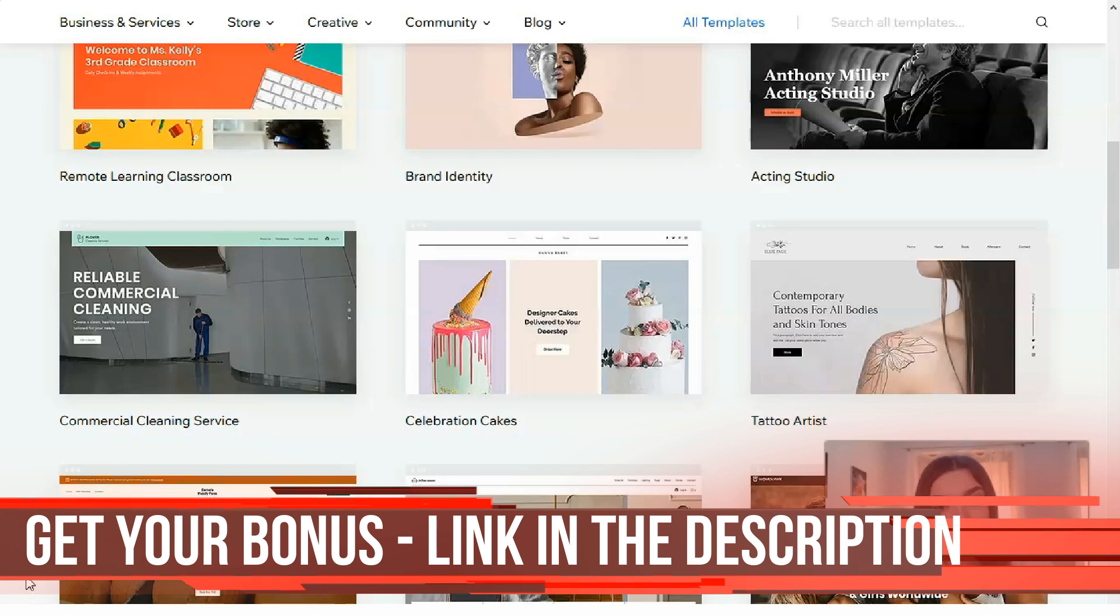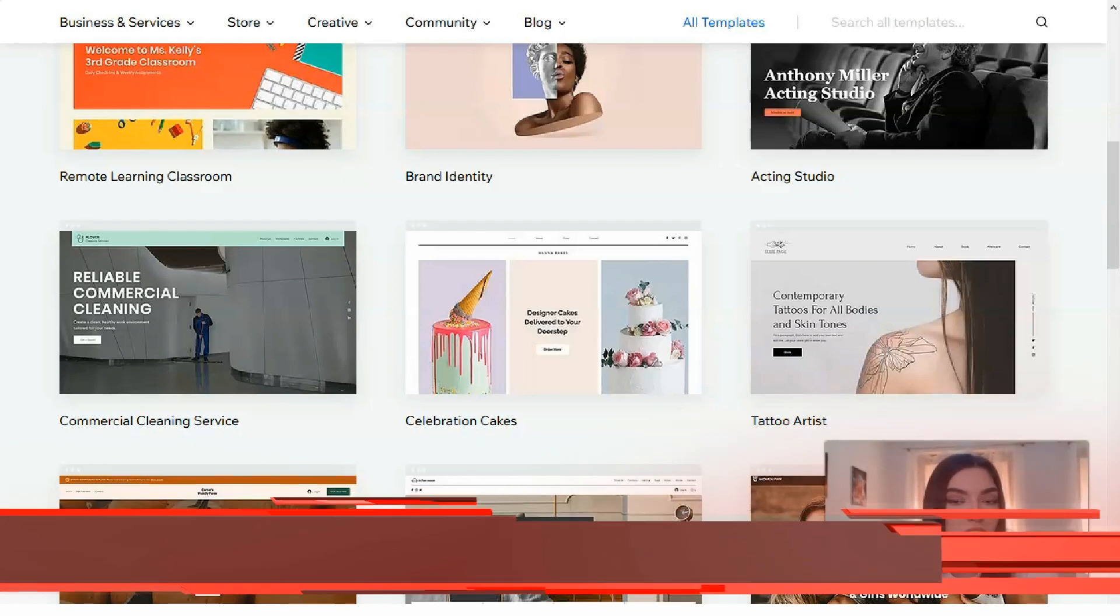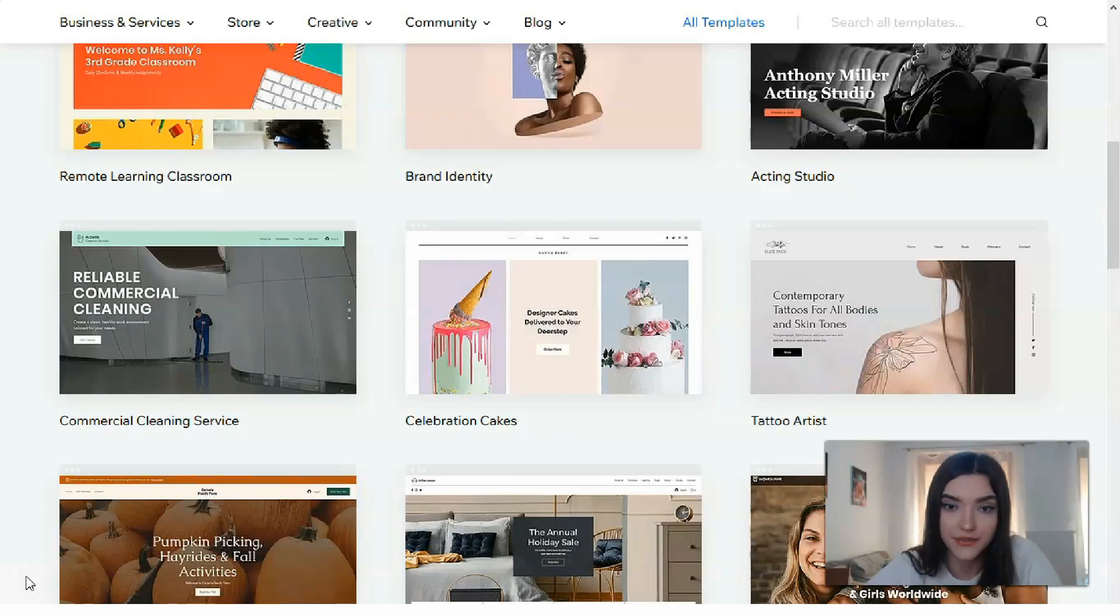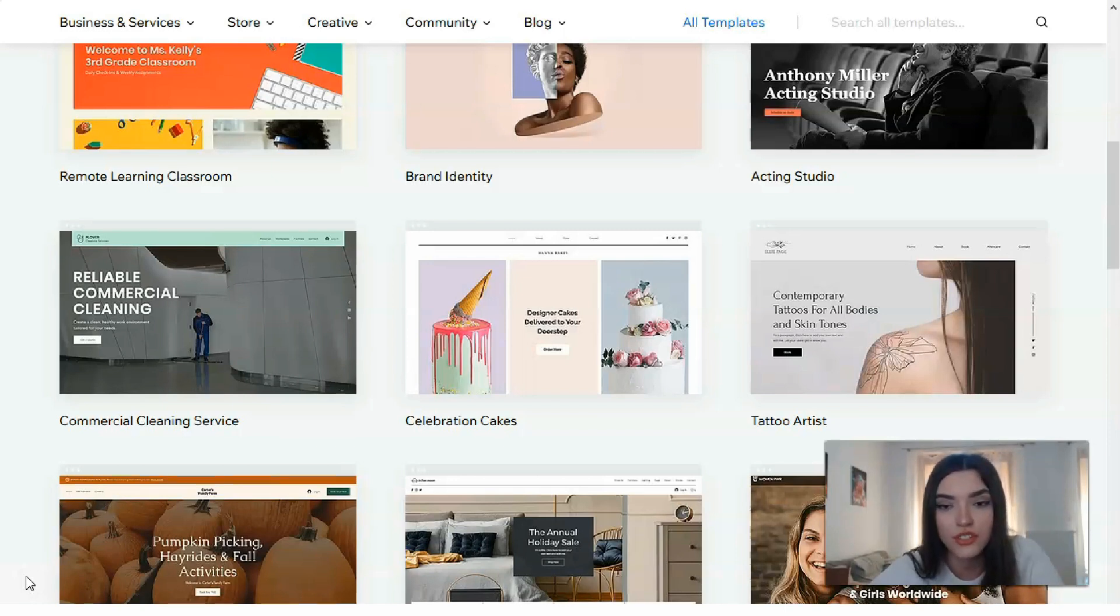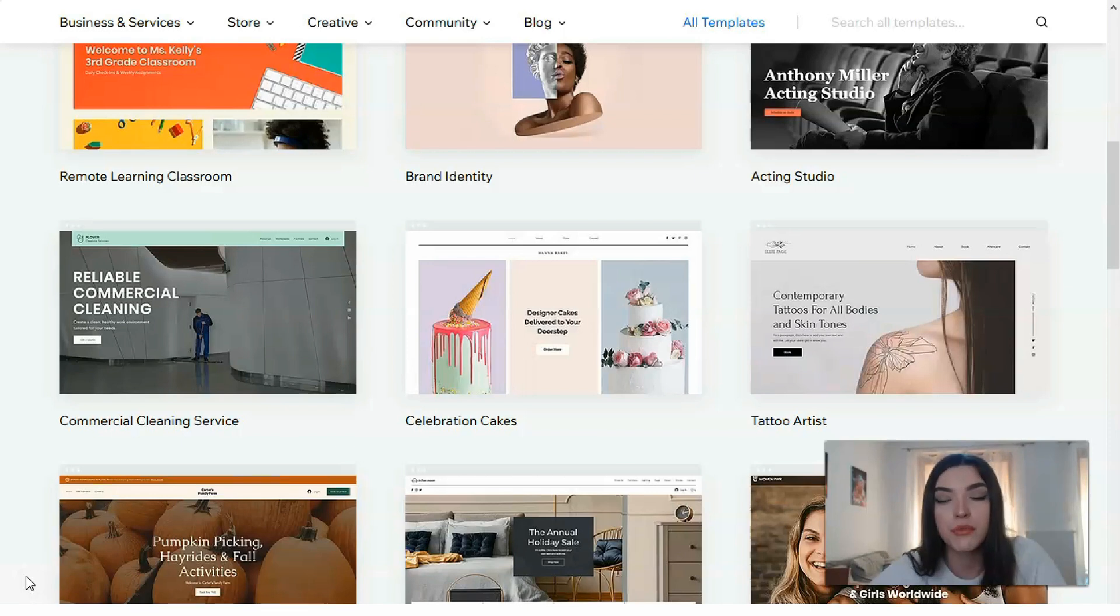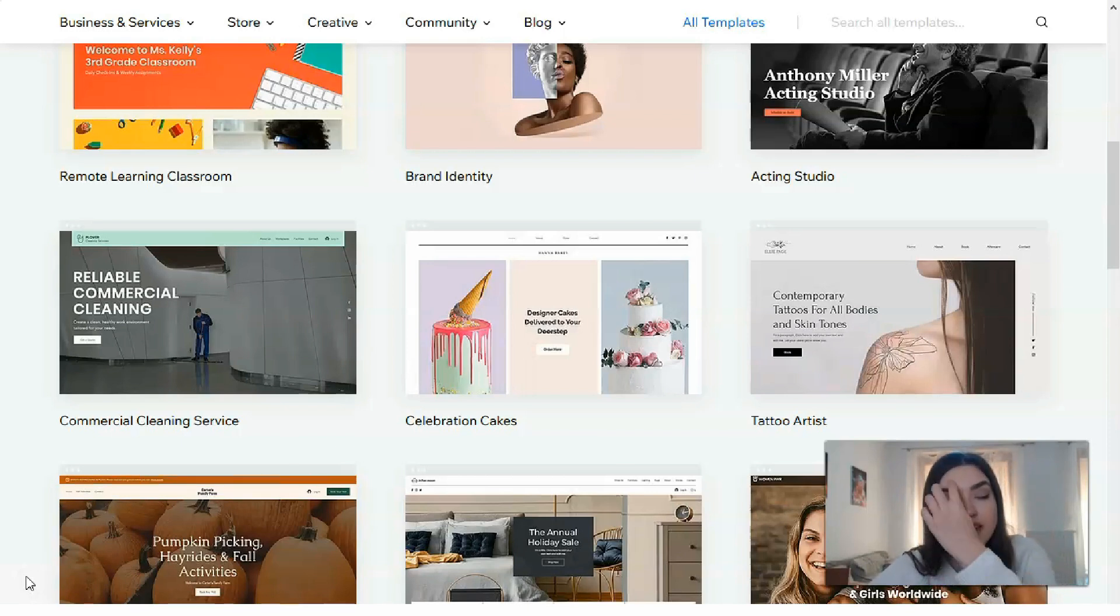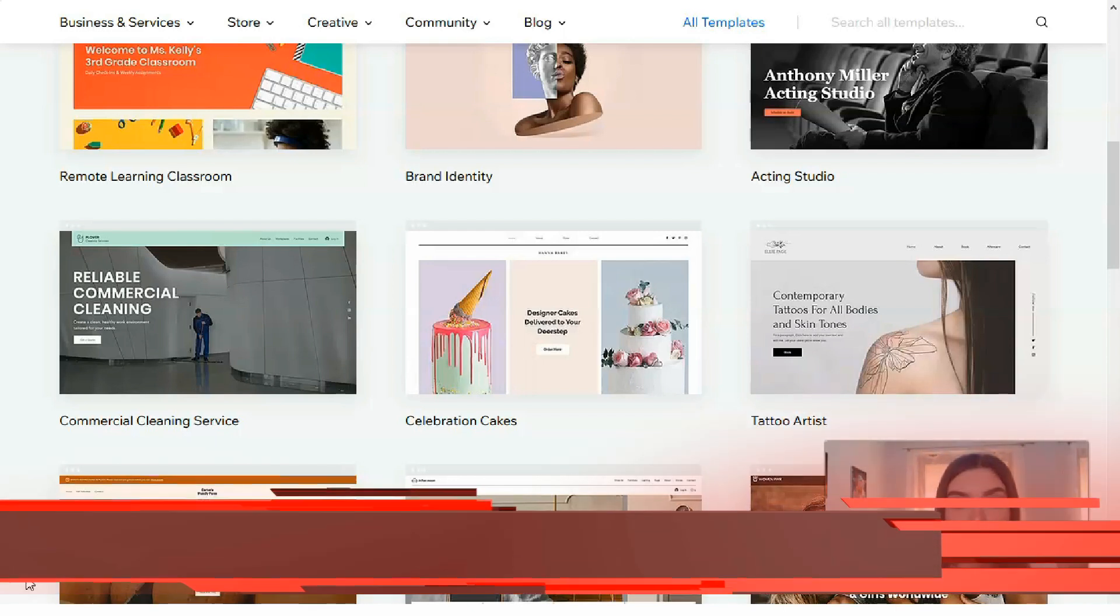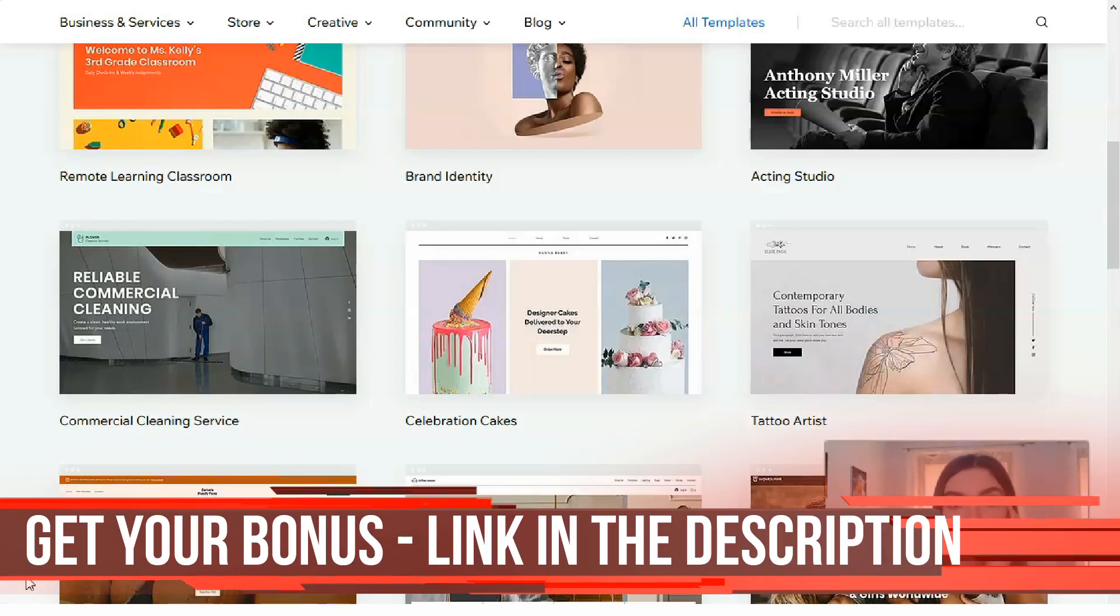First of all, we need to understand why should we use Wix. Wix has visually impressive layouts that are designed for small businesses, restaurants, online stores, and artists such as musicians and photographers. The templates are optimized for mobile devices as well as for the desktop version.